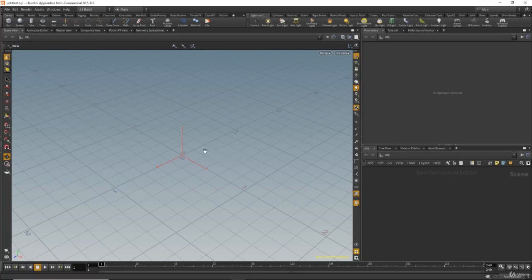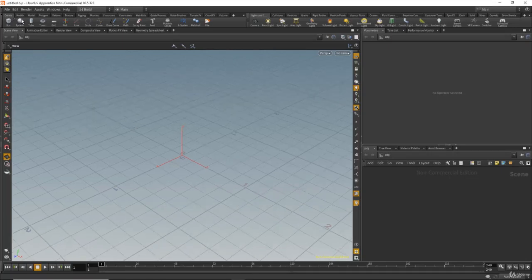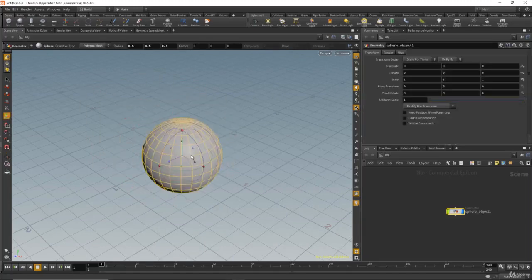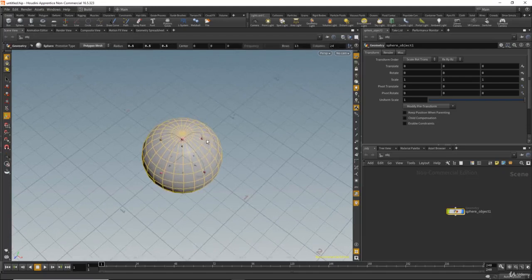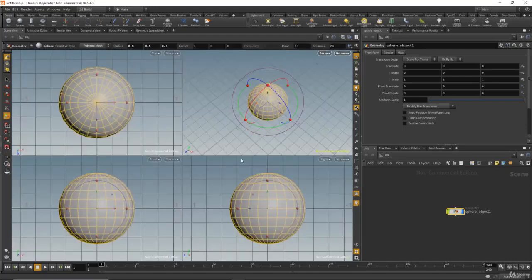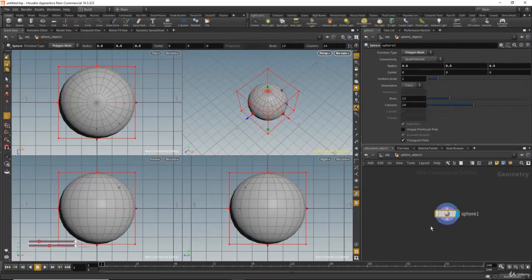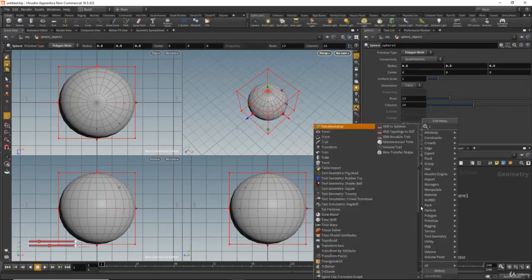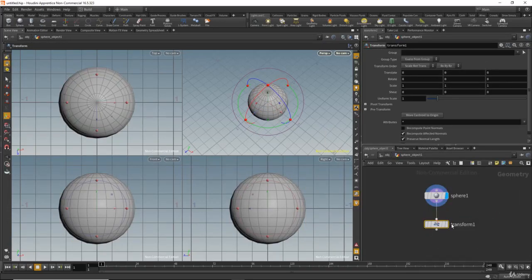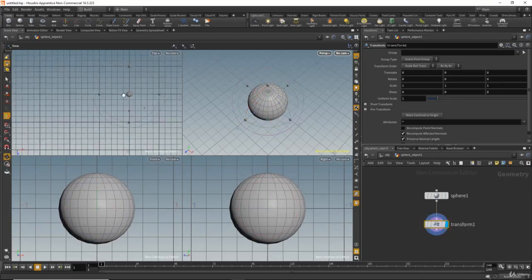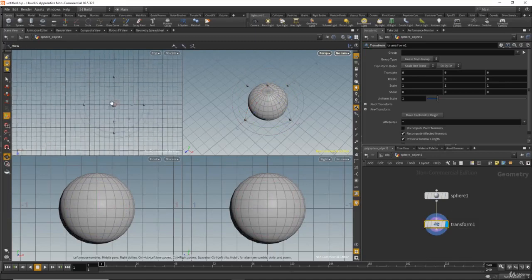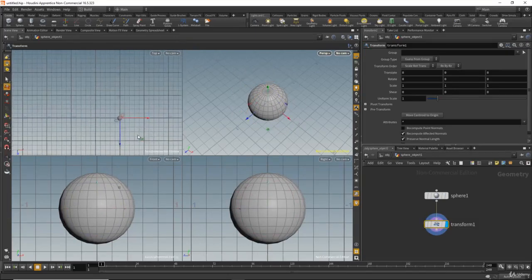I will go to the shelf and click on the sphere and hit Enter on the keyboard. Then I will go to the four views by holding Space and B on the keyboard. I will dive inside the sphere and hit Tab and type 'transform'. Let's connect the transform node. From the top view I will zoom out a little bit.